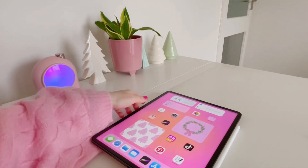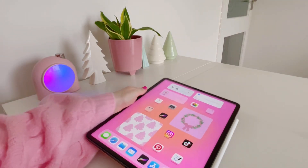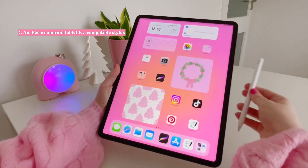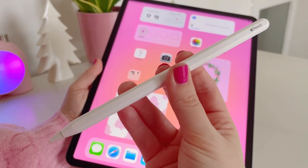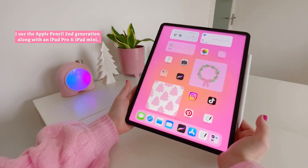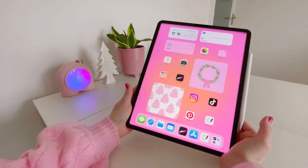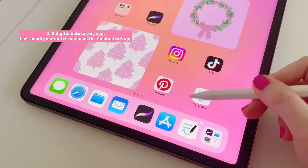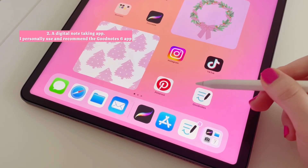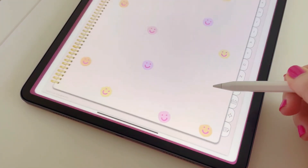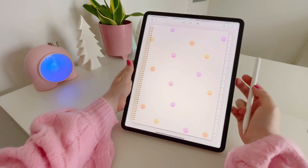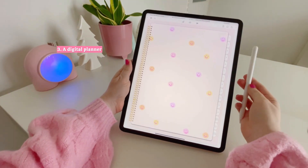To get started with digital planning, you'll need a few things. Number one, a device such as an iPad or Android tablet and a compatible stylus. I personally use the Apple Pencil second generation and an iPad. Number two, a digital note-taking app such as GoodNotes 6, Notability, or Note Shelf — I personally use and recommend GoodNotes 6. And number three, a digital planner.